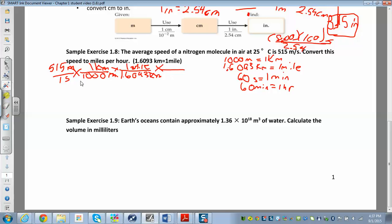To handle seconds: seconds are on the bottom, so in order to cancel I have to put seconds on top. Don't worry that they're not written right next to each other — as long as seconds appear somewhere on top, they will cancel. So I put 60 seconds on top — 60 seconds in one minute — and then 60 minutes in one hour. Now everything cancels: seconds cancel, minutes cancel, and hours remain, giving miles per hour.